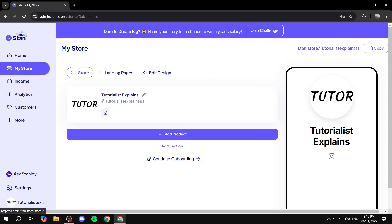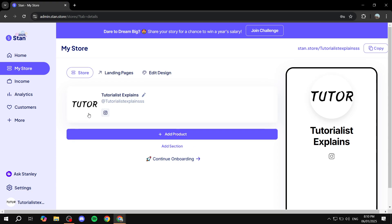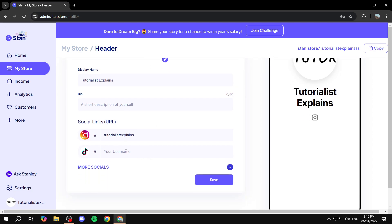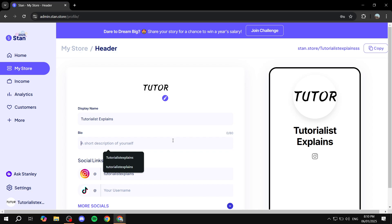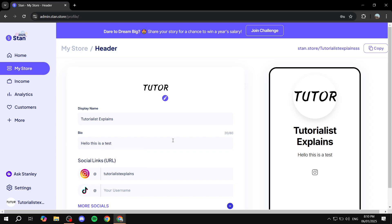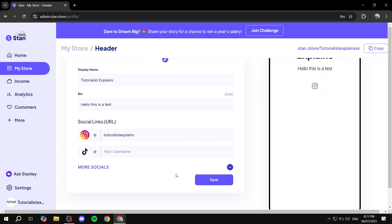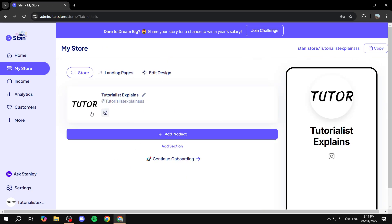Once you click on 'My Store,' this will open up, and on the right side you'll see a mobile view — a preview of your store. This is how people are going to see your store. You can adjust how it looks before adding products. You can also add your socials from the settings, and feel free to add your bio. I typed in 'Hello, this is a test' and clicked save. Any socials you add will also appear here.